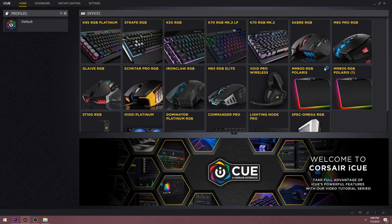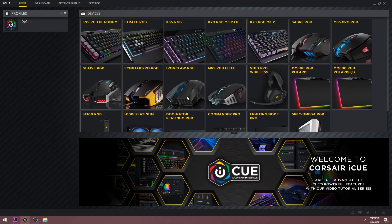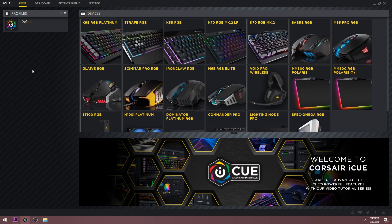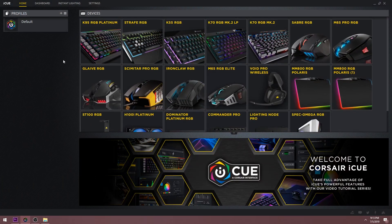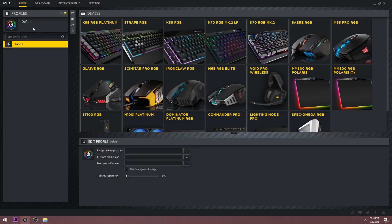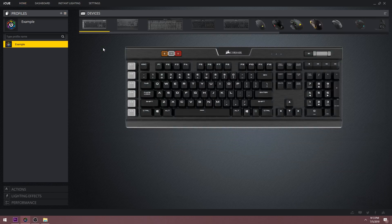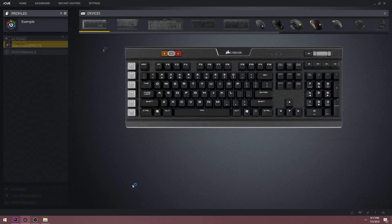You should have something that looks like this, where it shows all the devices you have connected. This is the home page of iCUE, which you can see highlighted at the top of the iCUE window. Over on the left, you have the profile window, which you can click to drop down and see a list of all available profiles. You can edit the name of a profile by double clicking it. When you select a device, you can begin to customize the current profile selected.